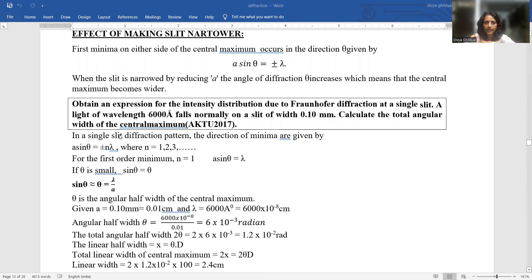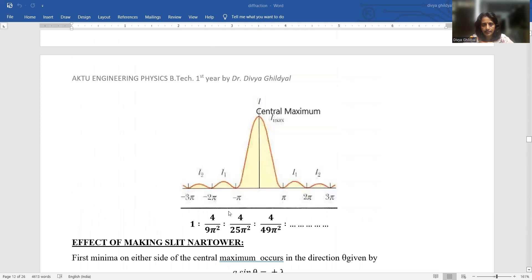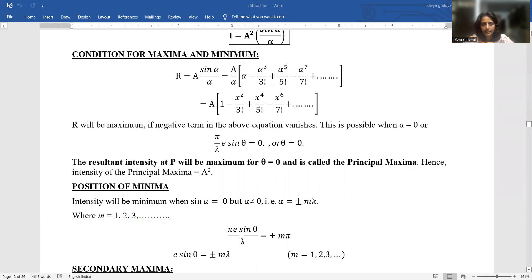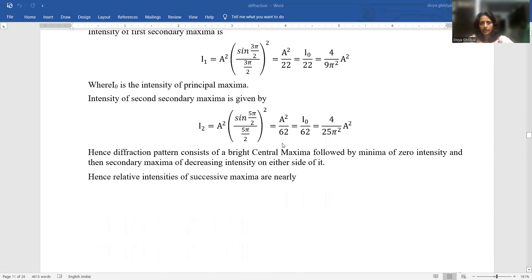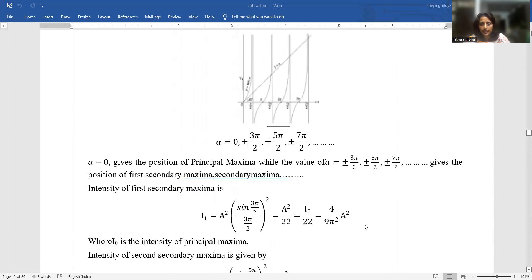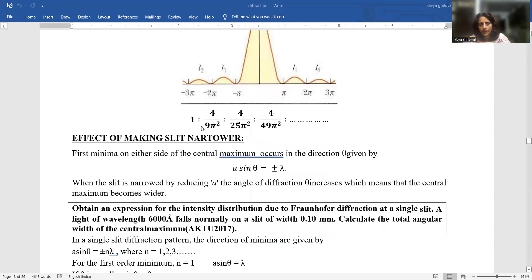Now let us solve a numerical on single slit diffraction pattern. To obtain an expression for the intensity distribution due to Fraunhofer diffraction at a single slit, you will write that the resultant due to n harmonic waves is given by R = A sinα/α. Intensity is the square of amplitude, so I = A² sin²α/α². Then continue to the expression for the cases of secondary maxima and minima followed by the principal maxima.